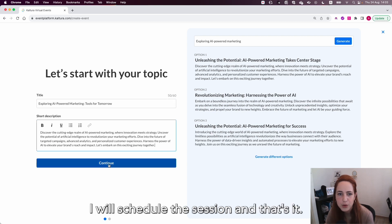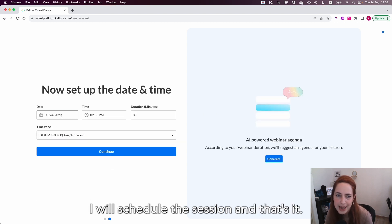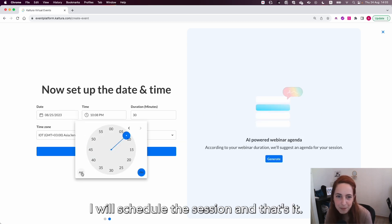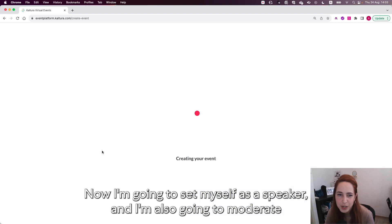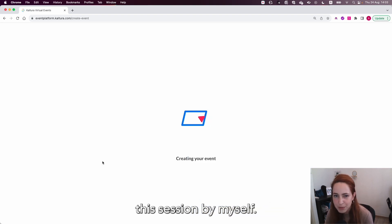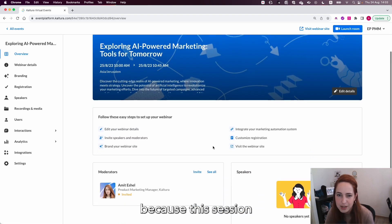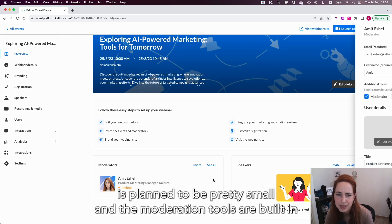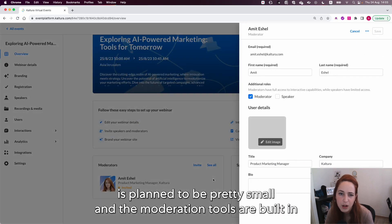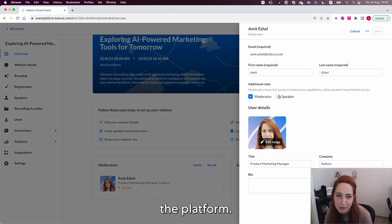I will schedule the session and that's it. Now I'm going to set myself as a speaker and I'm also going to moderate this session by myself. It's going to be super easy because this session is planned to be pretty small and the moderation tools are built in the platform.